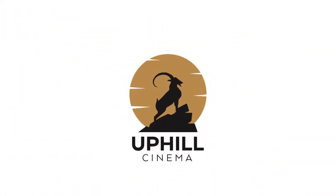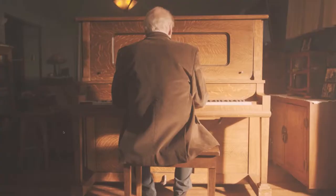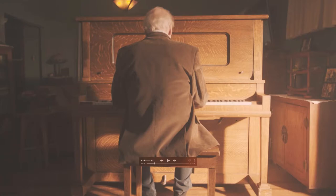Levi Whitney here with Uphill Cinema. Today we're going to do another lighting breakdown of this commercial that I shot quite a while ago, but this is one scene from the commercial and we'll dive right into it.